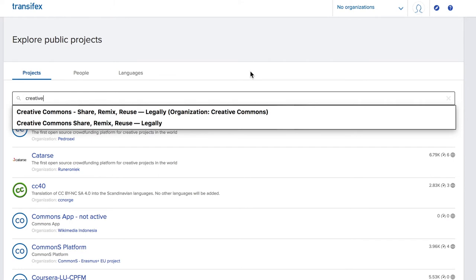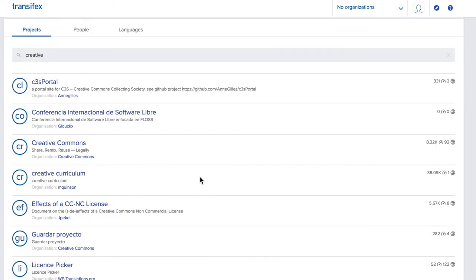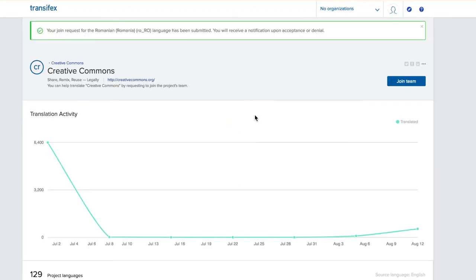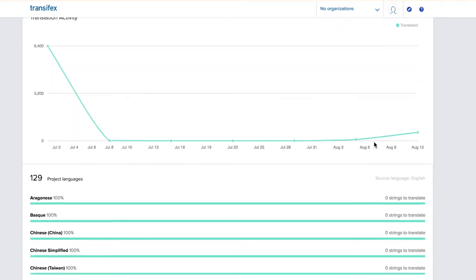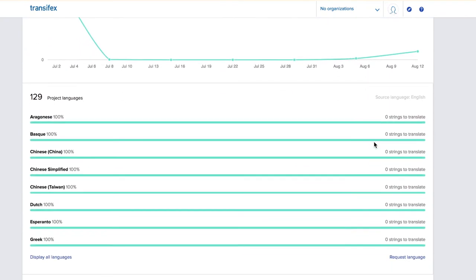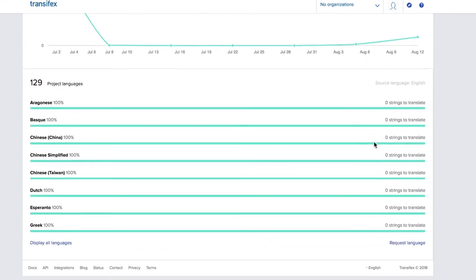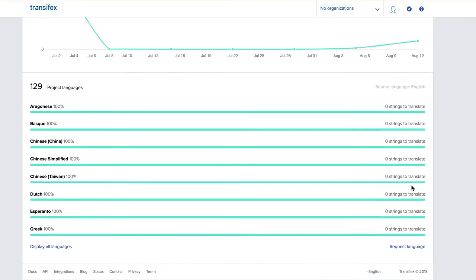Choose Join an Existing Organization and search for Creative Commons. Go to the Creative Commons project on Transifex, click Join Team, and choose the language you wish to translate into. If a team already exists for your language, click on that language and then click the Join Team button. If a team doesn't yet exist, simply click Request Language.